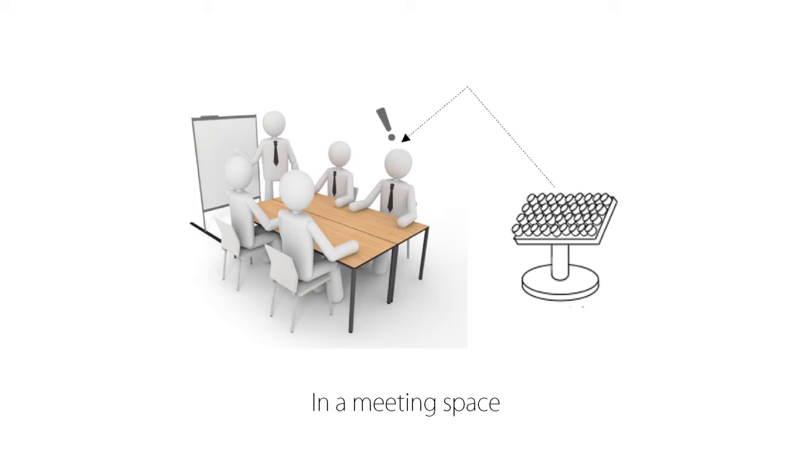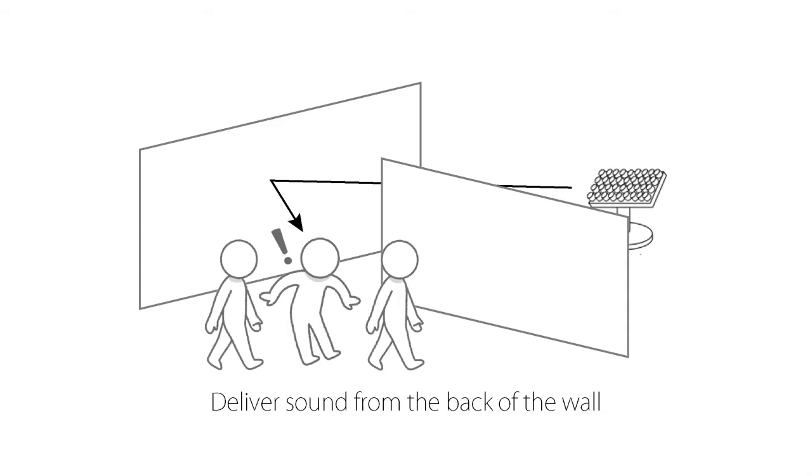It also makes it possible to generate a sound field that reaches the position where the sound could not be delivered by conventional speaker systems, such as the other side of the wall.